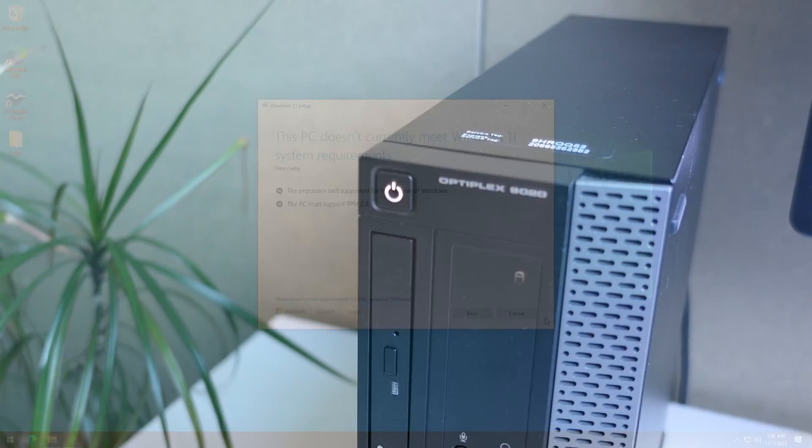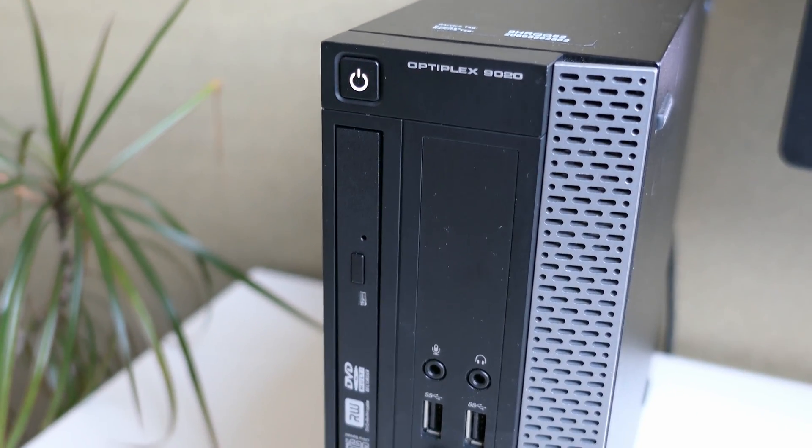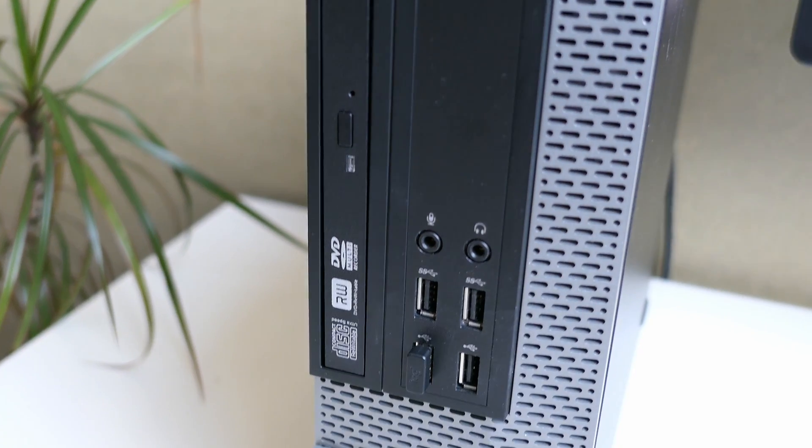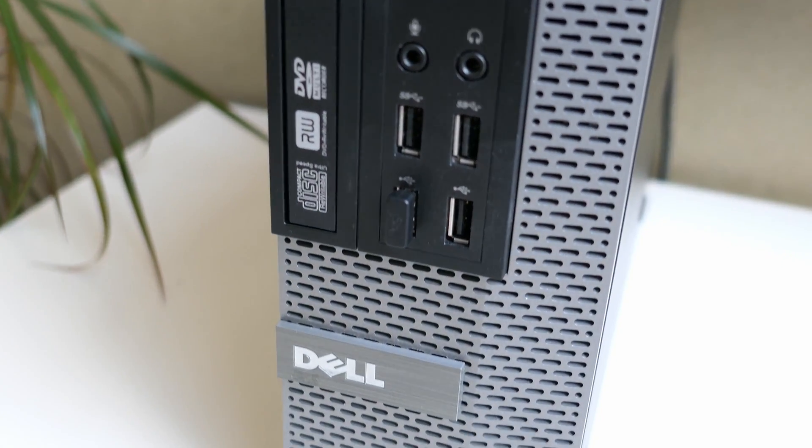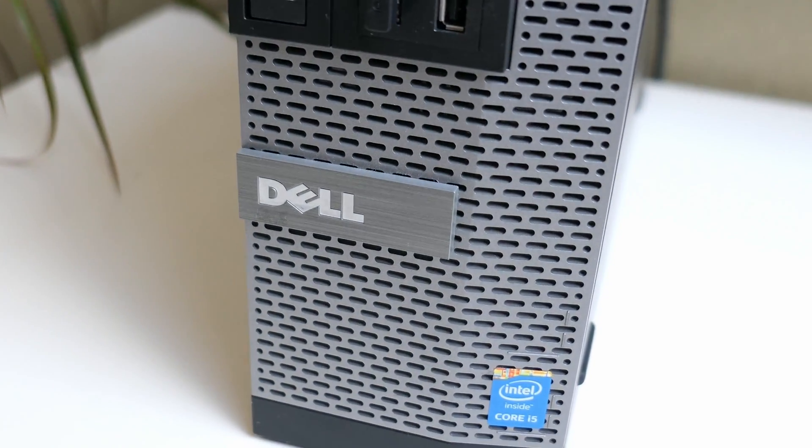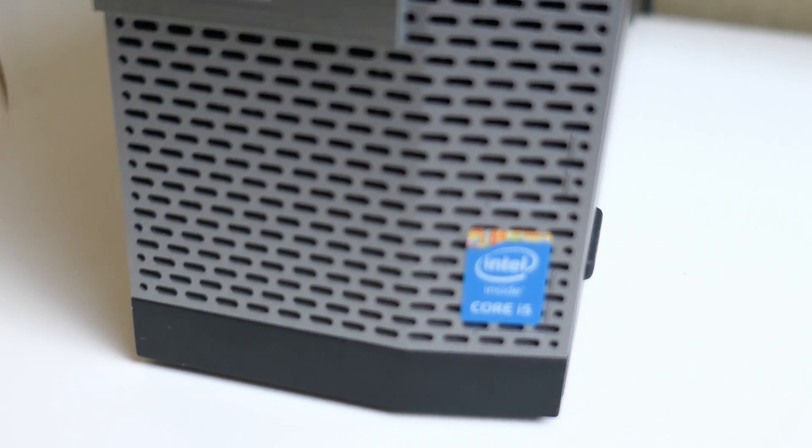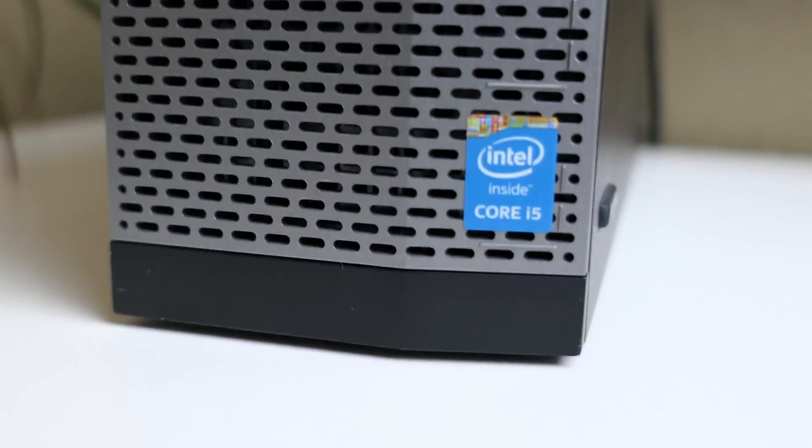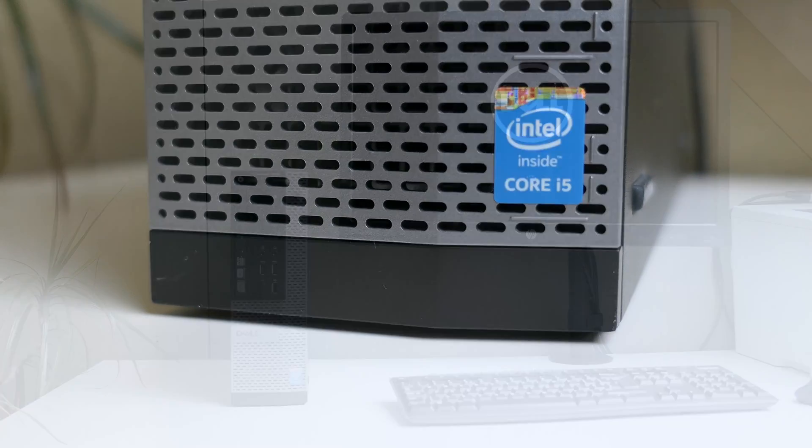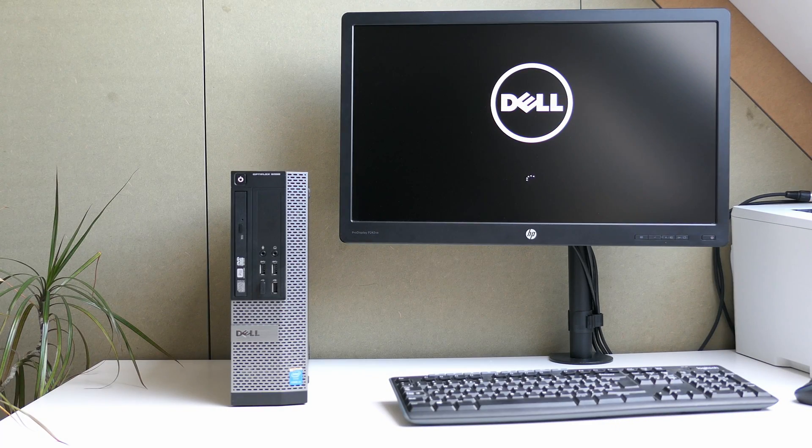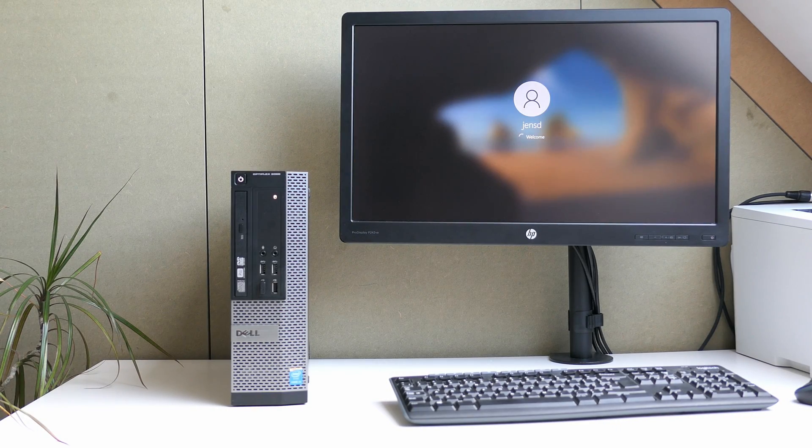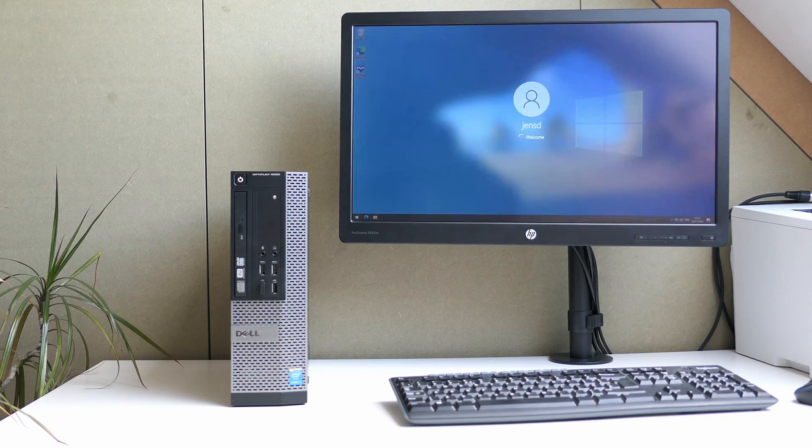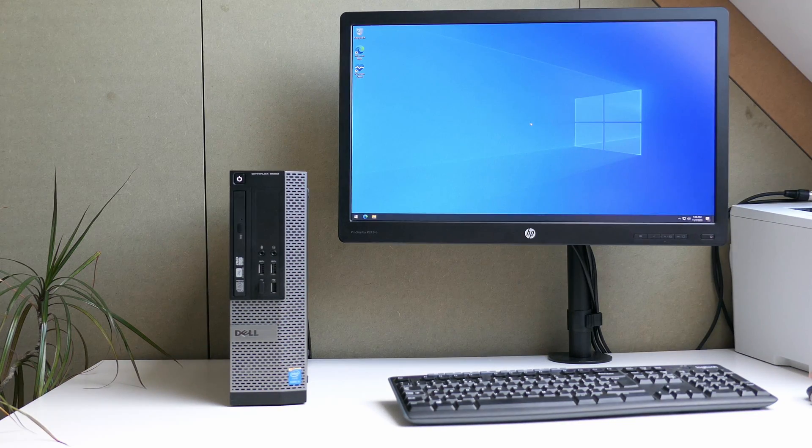For this video I will use my trusty Dell Optiplex 9020, which I also used for previous videos on Windows 11. It is equipped with a 4th generation Intel Core i5 CPU, which is not supported and it doesn't meet the TPM 2.0 requirement either. So in short, this machine is not officially compatible or qualified to run Windows 11 by Microsoft and currently it is still running on Windows 10.